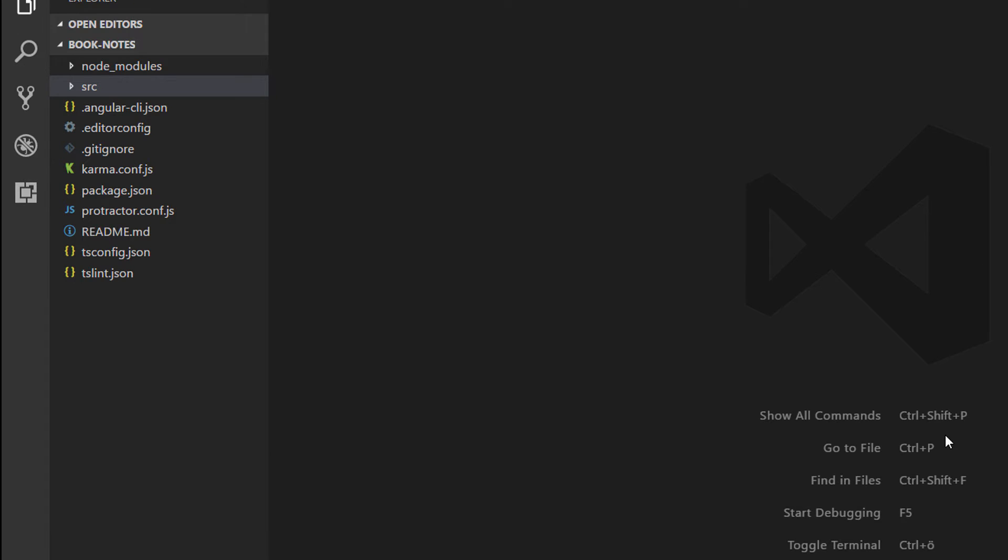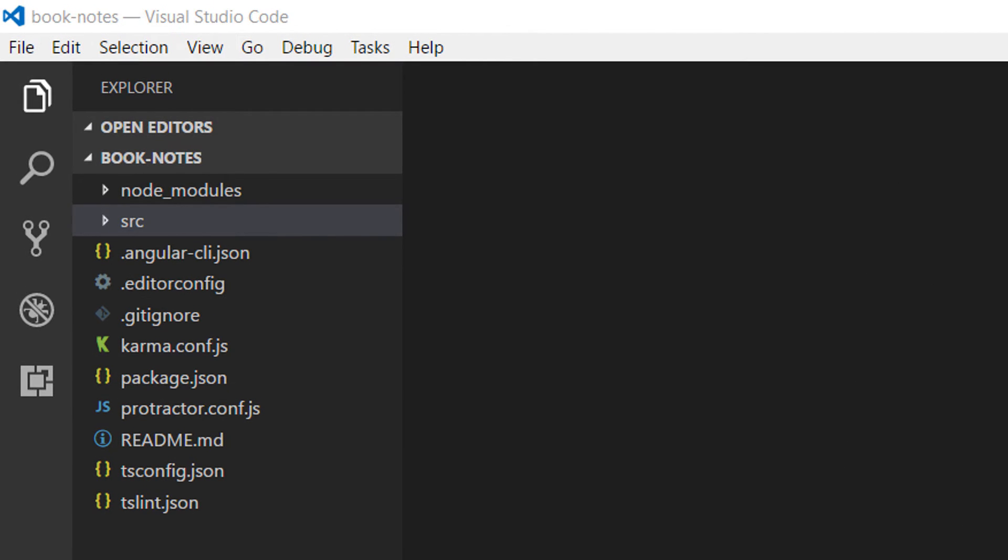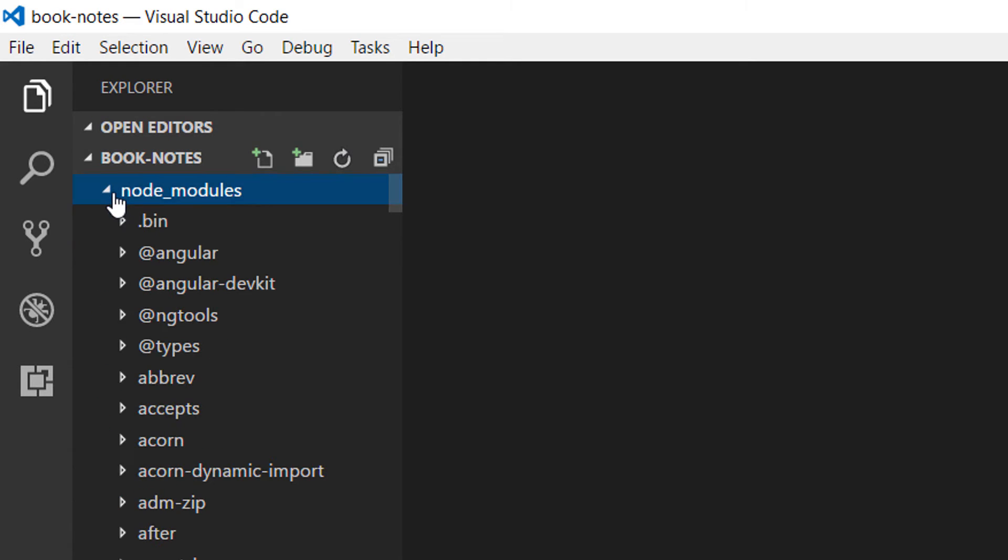You are going to see only the node modules folder and the source folder. Inside the node modules folder, all the node packages are going to be placed, and inside here we have for example packages like Angular, ng tools, types, etc.